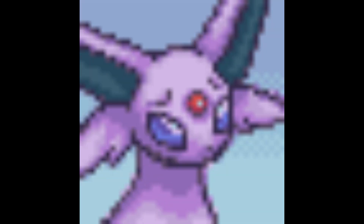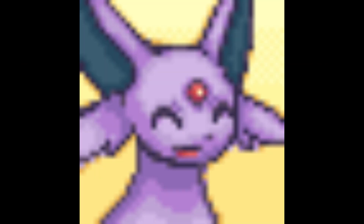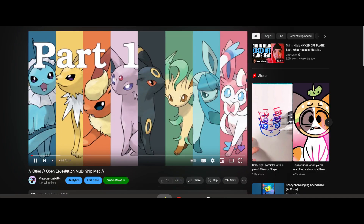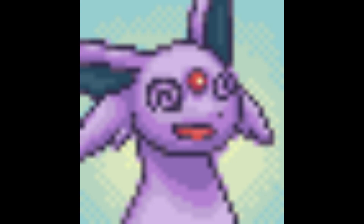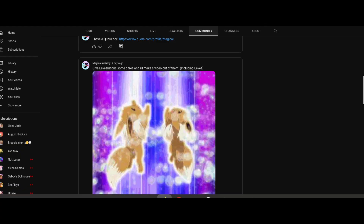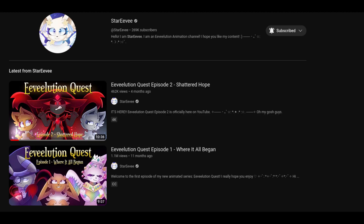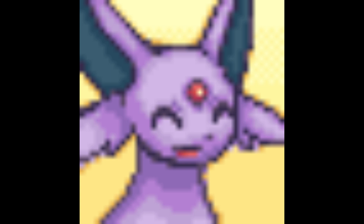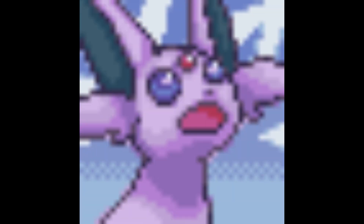I'm also doing two little events. I have an MEP with two parts left. I'm also going to be doing a plush series inspired by the amazing YouTuber Star Eevee — she's so cool. You're going to give my Eeveelutions dares, like daring Leafeon to do something. That's just an example.